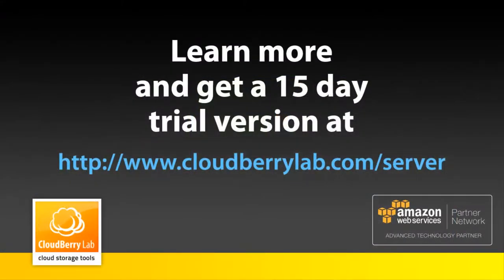You can get your 15 day trial version of CloudBerry backup server edition at cloudberrylab.com/server.